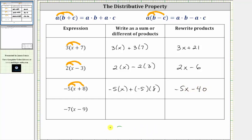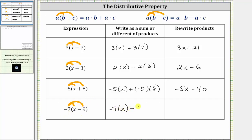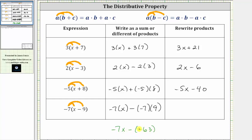For the last example, we have negative seven times the quantity x minus nine. To multiply, we distribute negative seven, which gives us negative seven times x, minus negative seven times nine. Negative seven times x is negative seven x, and negative seven times positive nine is negative 63, giving us minus negative 63. Remember, subtracting a negative is equivalent to adding a positive, so the expression simplifies to negative seven x plus 63.